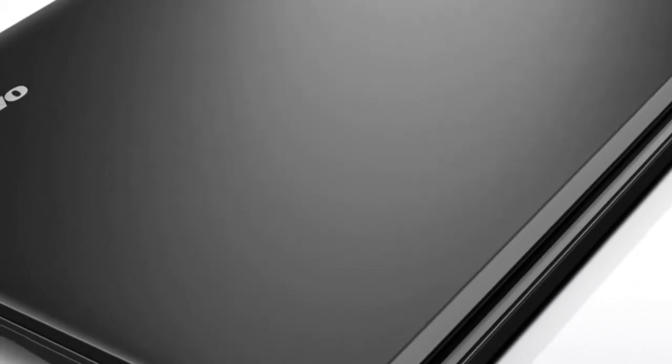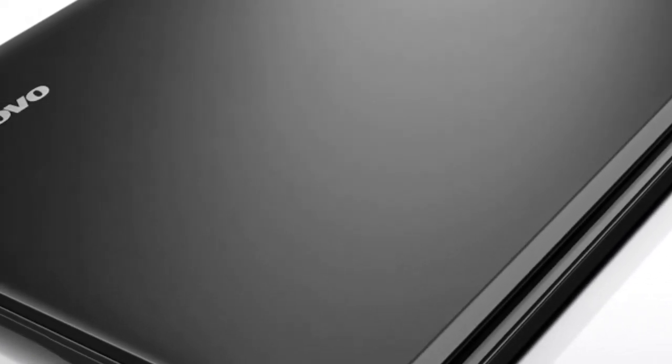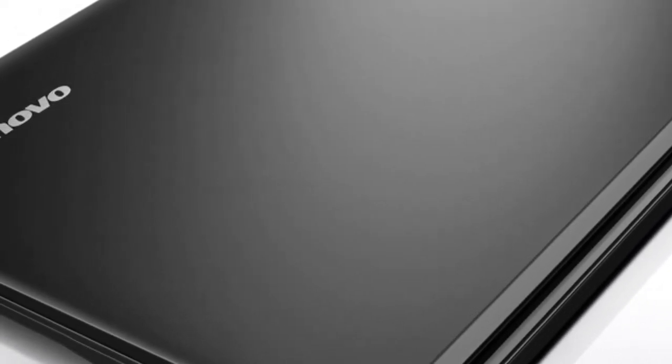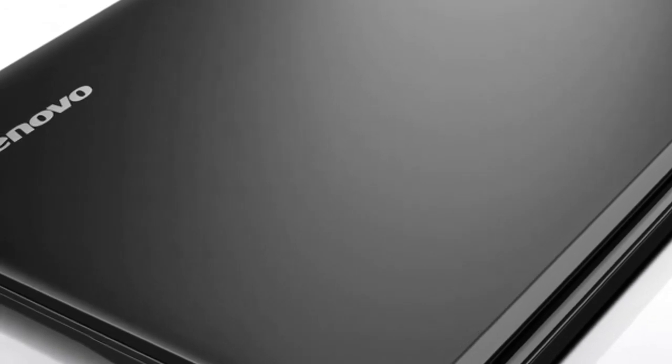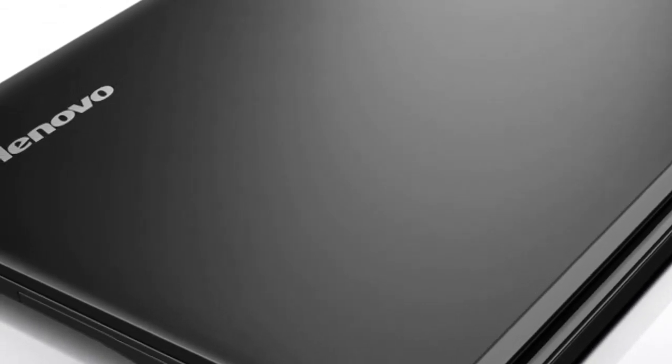There are three big differences between these two Lenovo laptops, and the first is the form factor.